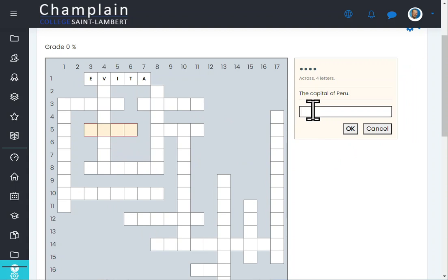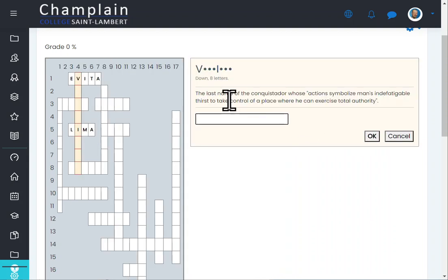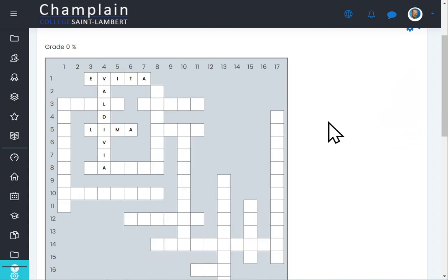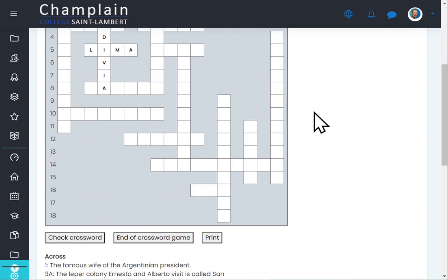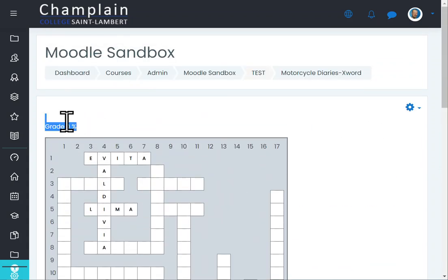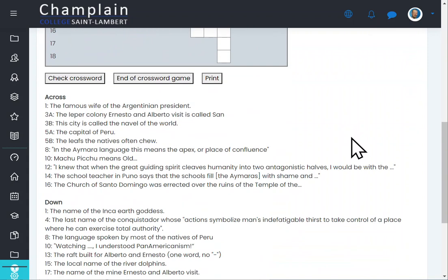For example, 'Capital of Peru' — let's enter that. Then here's another clue, and it shows up in the grid. Of course, if you make a mistake it won't show up correctly. When you're all done, you can see the answers, see how much you got right, and see your score.